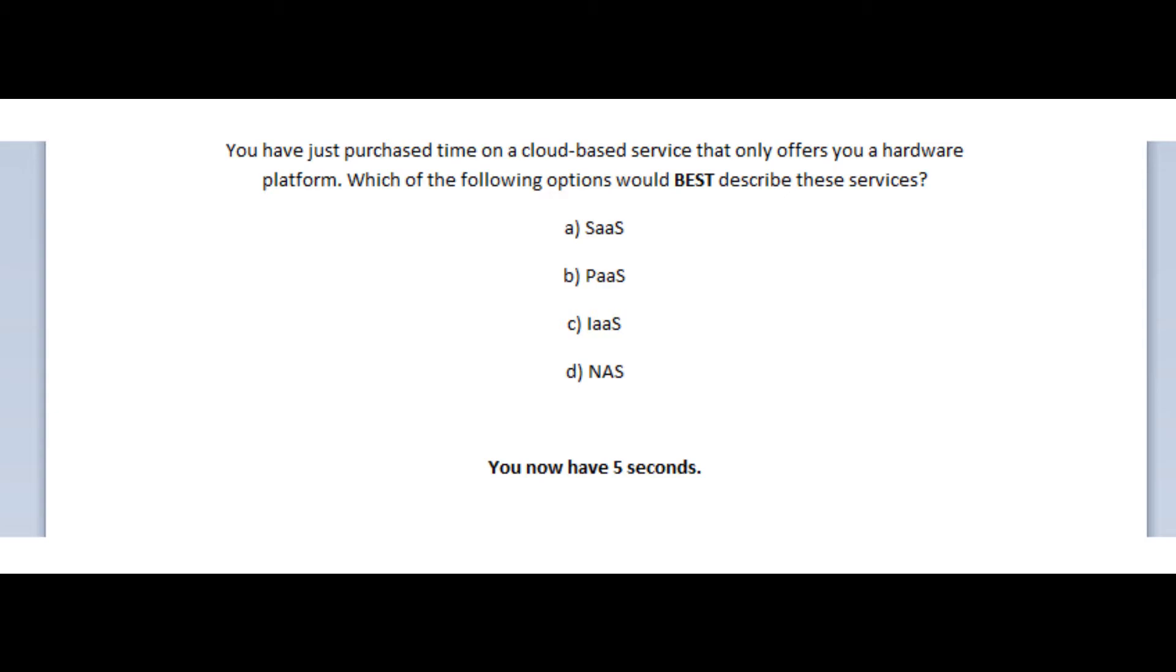Okay, so I hope I managed to make everything clear. If so, let us move on to our sixth question. And the question states, you have just purchased time on a cloud-based service that only offers you a hardware platform. Which of the following options would best describe these services?